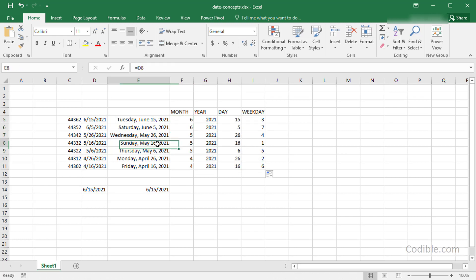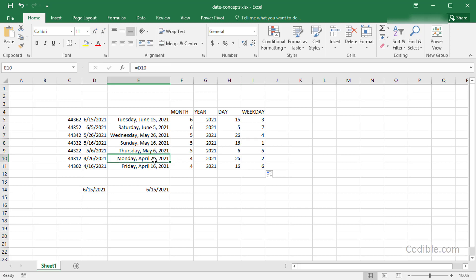For weekday numbering, Sunday is number one, Monday is two, Tuesday is three, and so on.